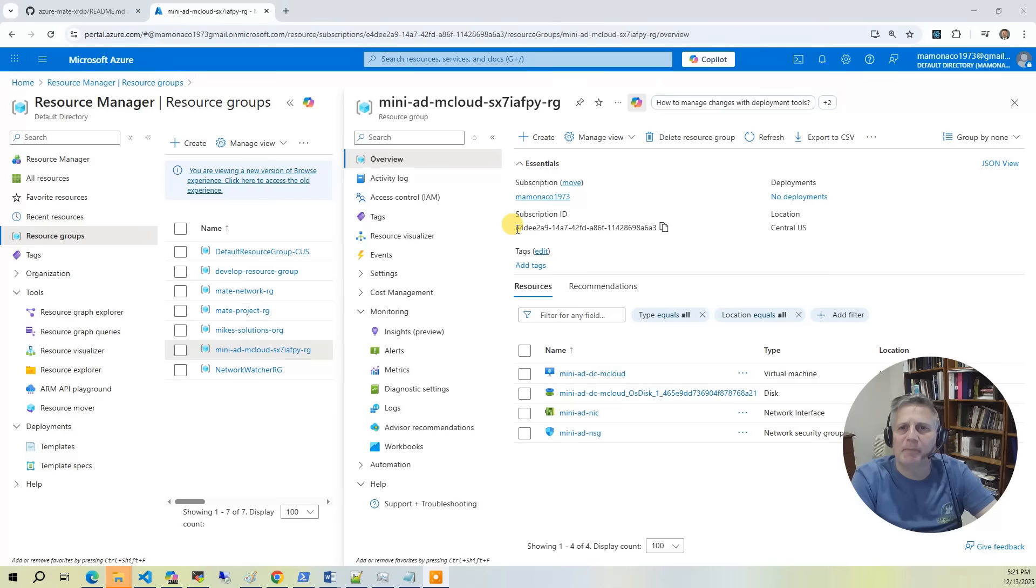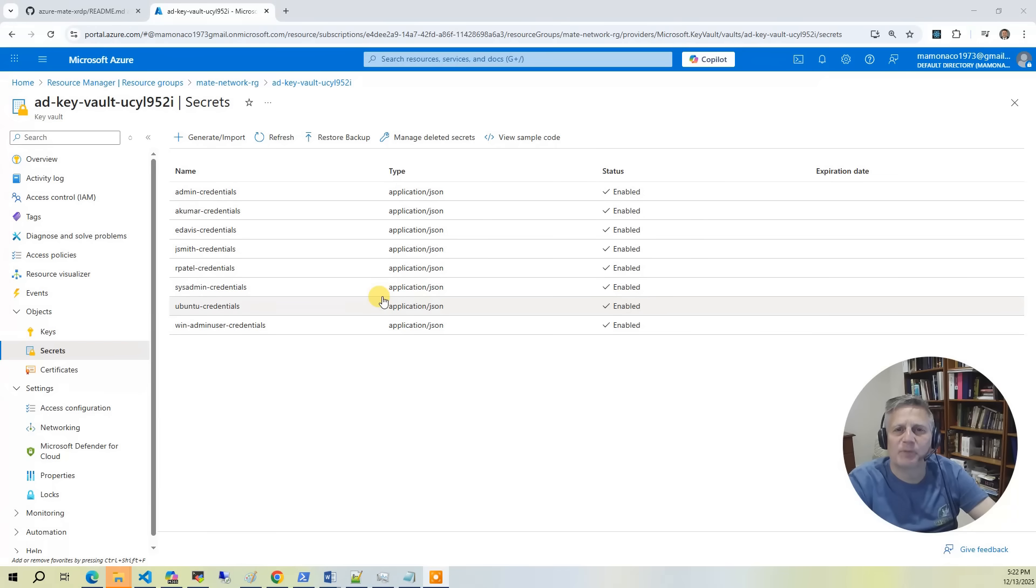We'll begin by provisioning the Mini AD instance. This provides centralized authentication for our desktop users. As part of the AD setup, several sample users are created. Their credentials are stored securely in an Azure Key Vault.